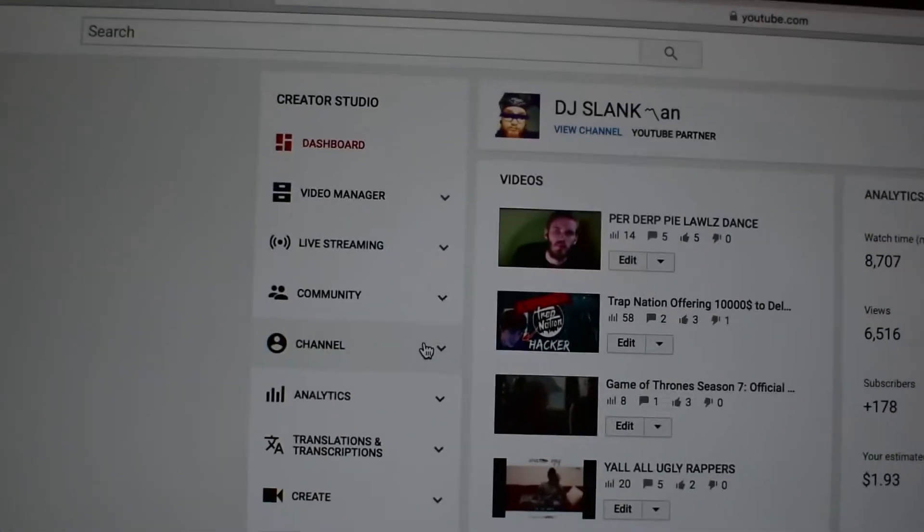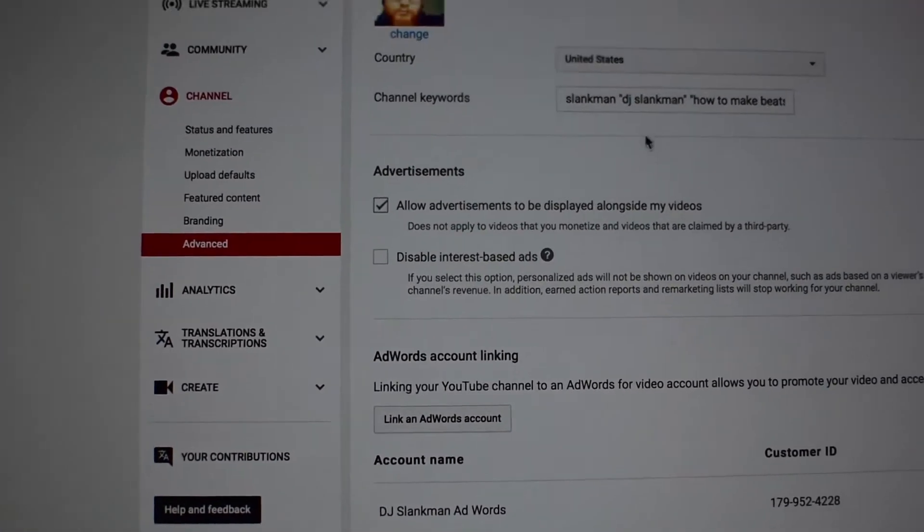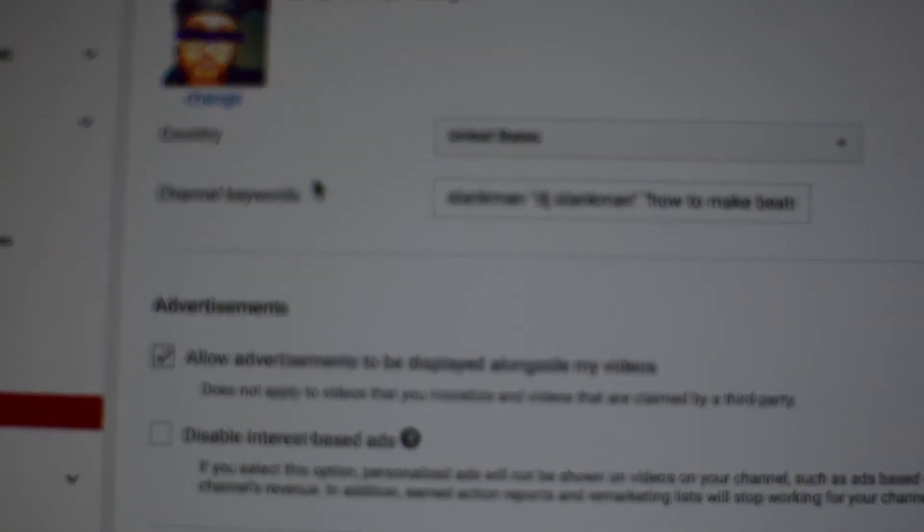Over here where it says 'Channel' — whenever you're in your Creator Studio, go to Channel and click on Advanced. There will be an area that says 'Channel Keywords.' In that area, put keywords that specifically pertain to your YouTube channel. I'm a beat maker, a DJ, a vlogger, so in my channel keywords I have things like 'how to make beats' and 'free beats.' Filling those out will also get you higher up in SEO — search engine results.